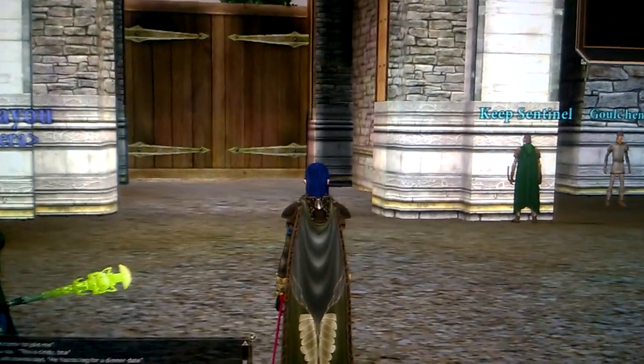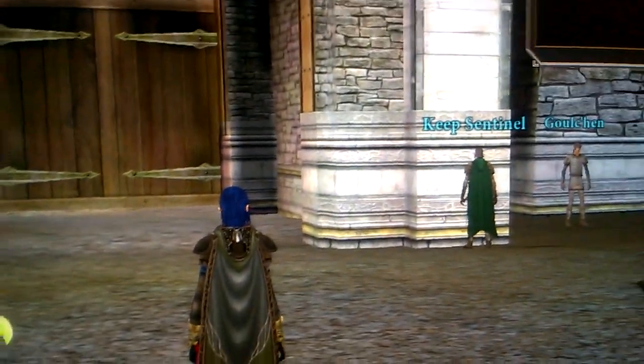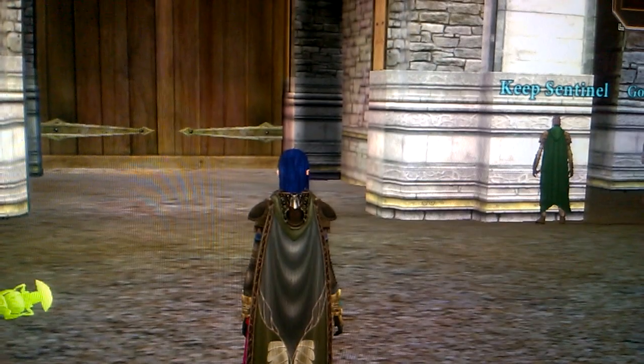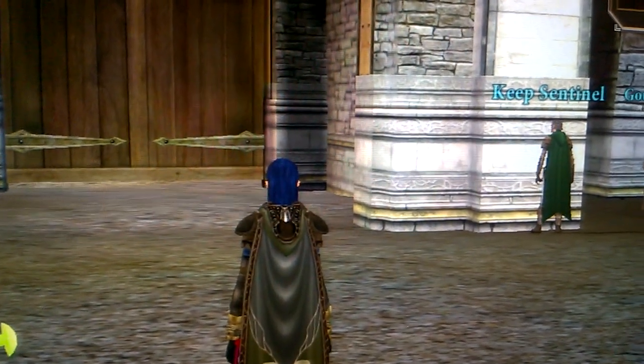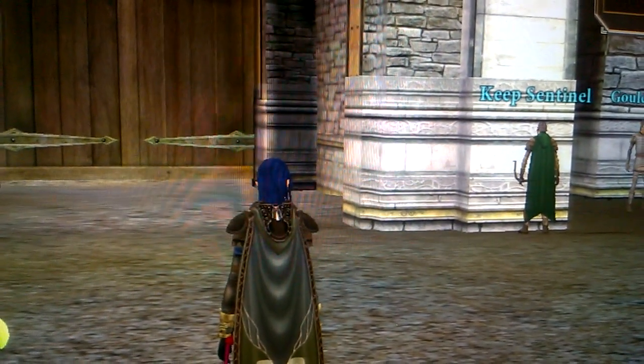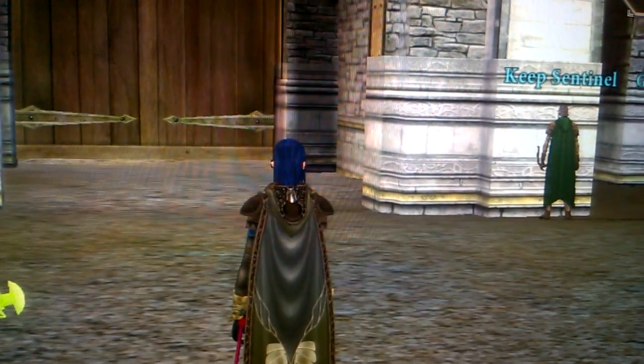Hello out there, Dark Age Camelot community. Josh here, and today this is going to be a quick video. I wanted to talk about how to set up quickbinds.